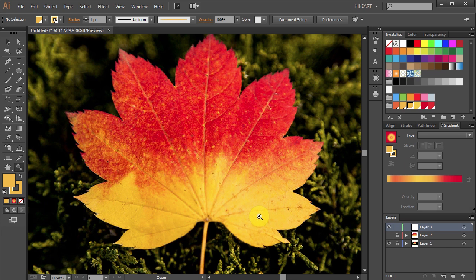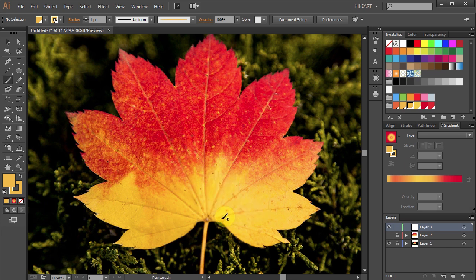Next press the letter B for the Brush tool and start painting veins.